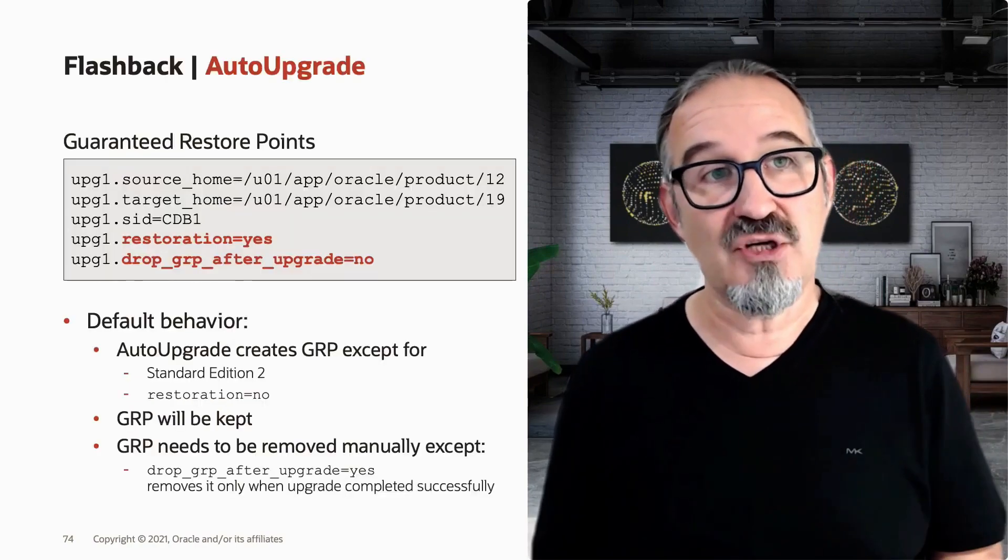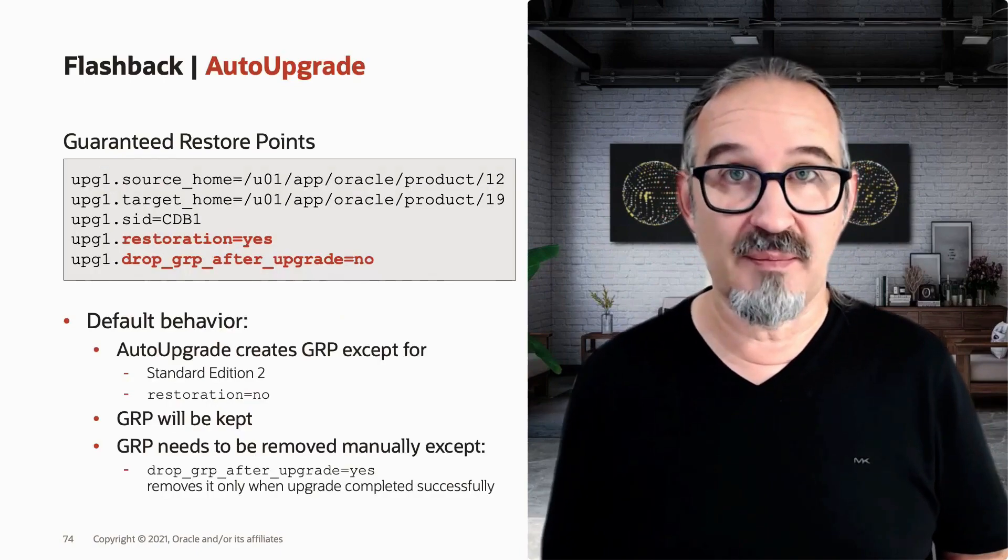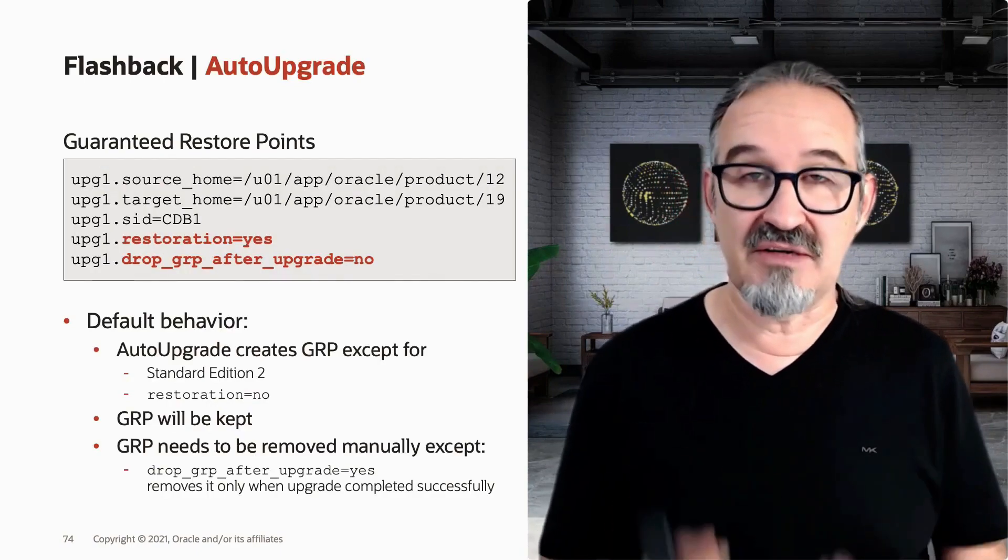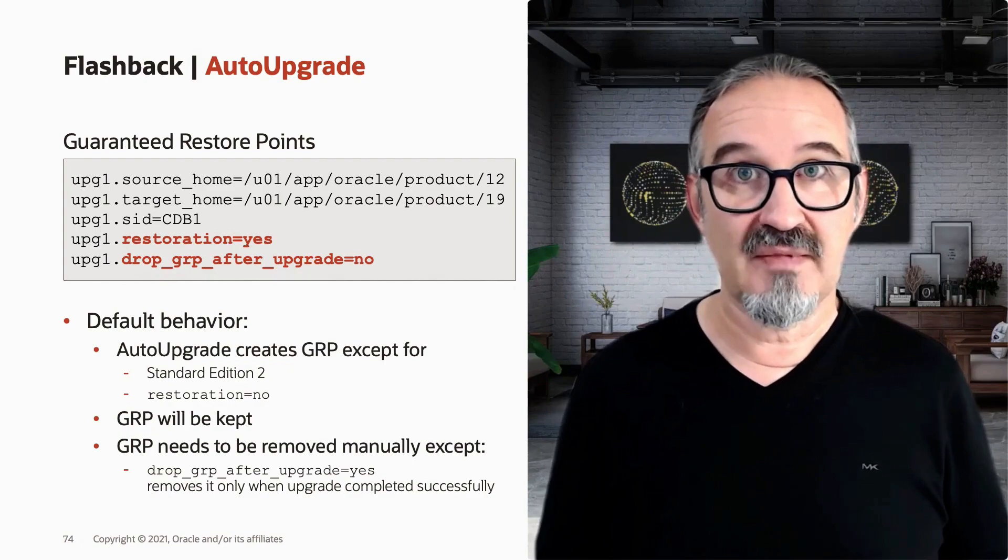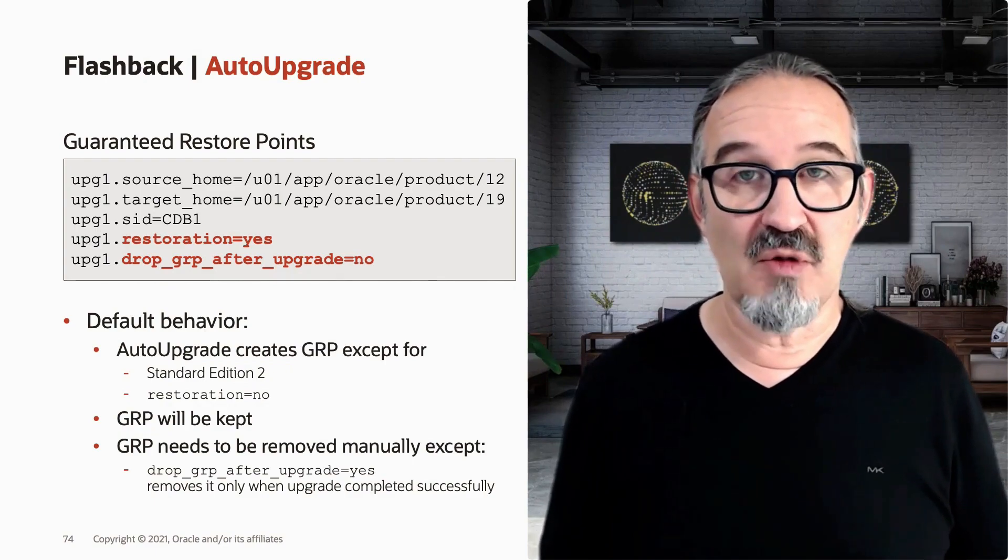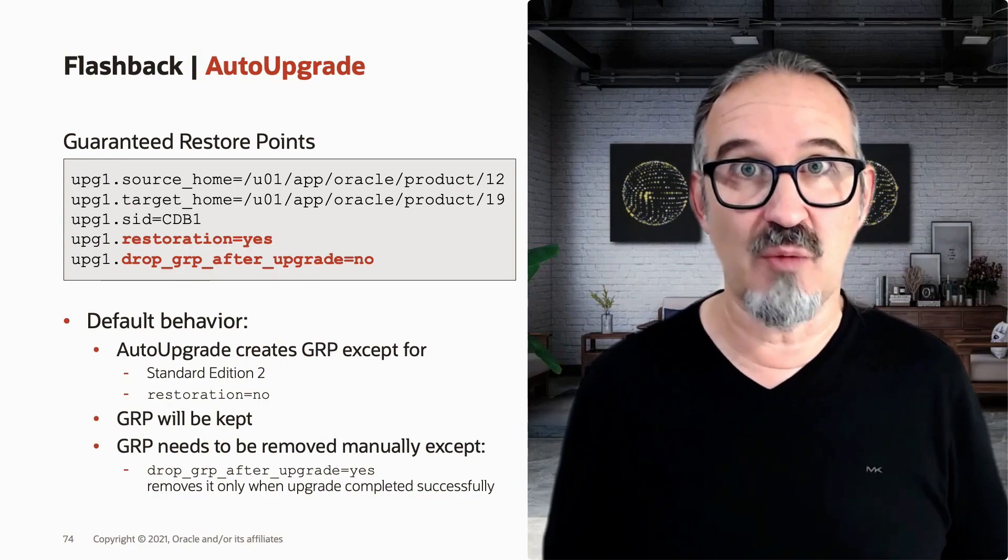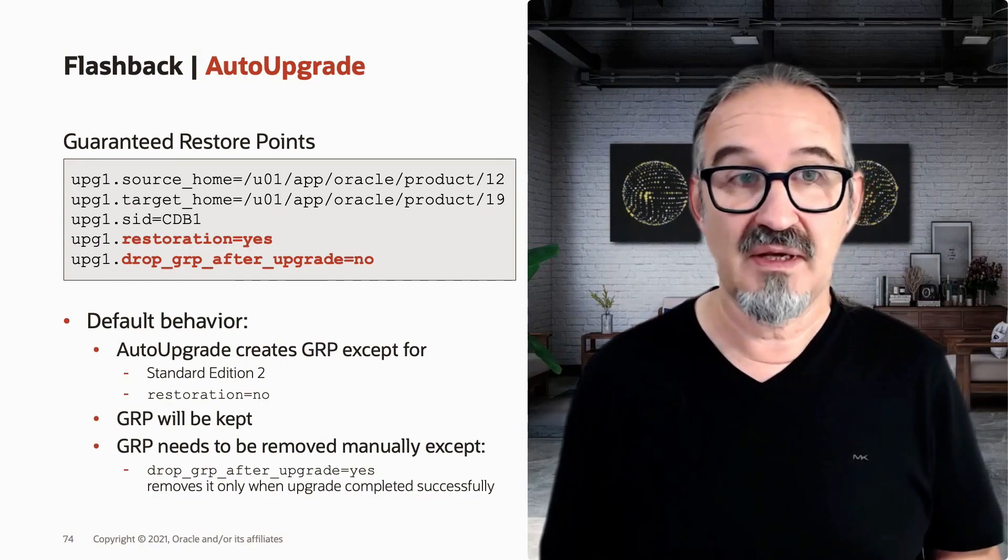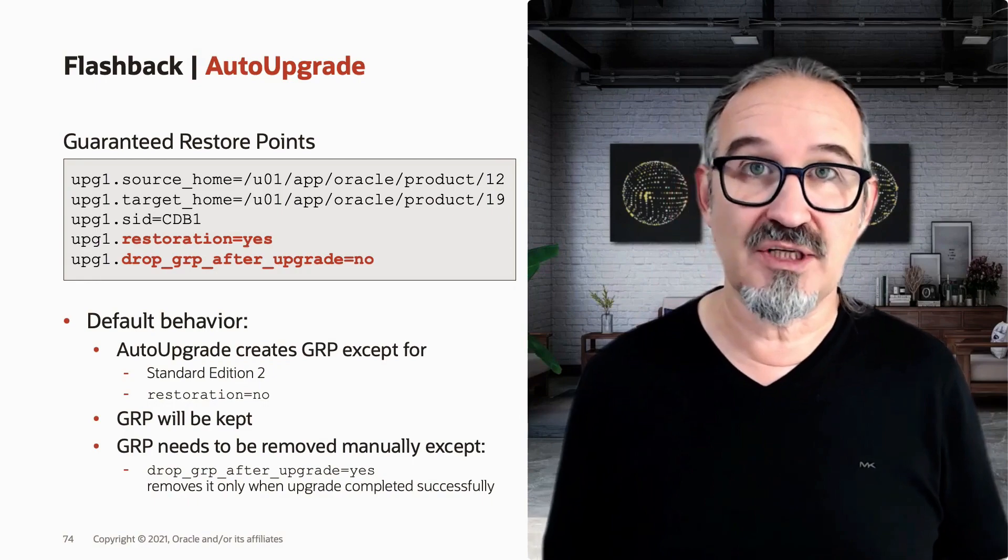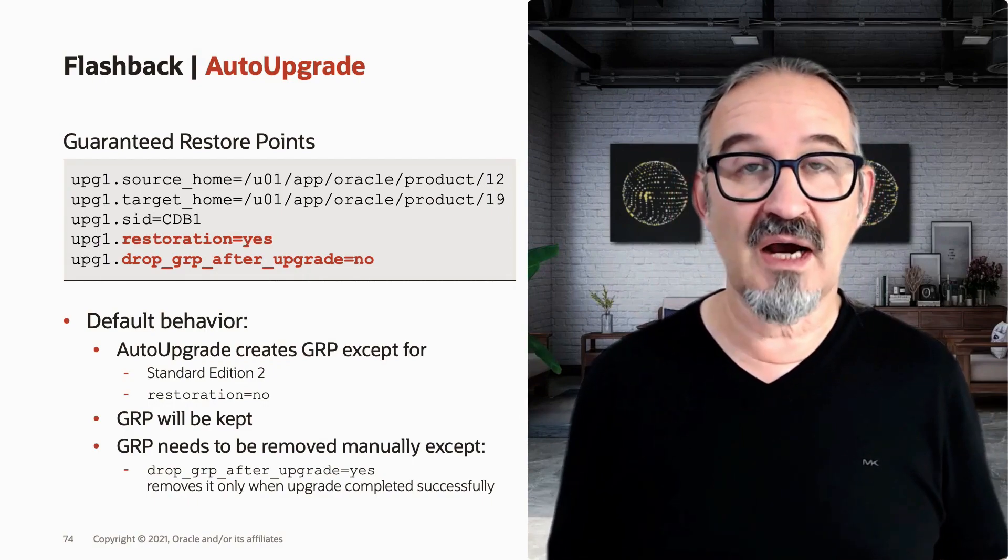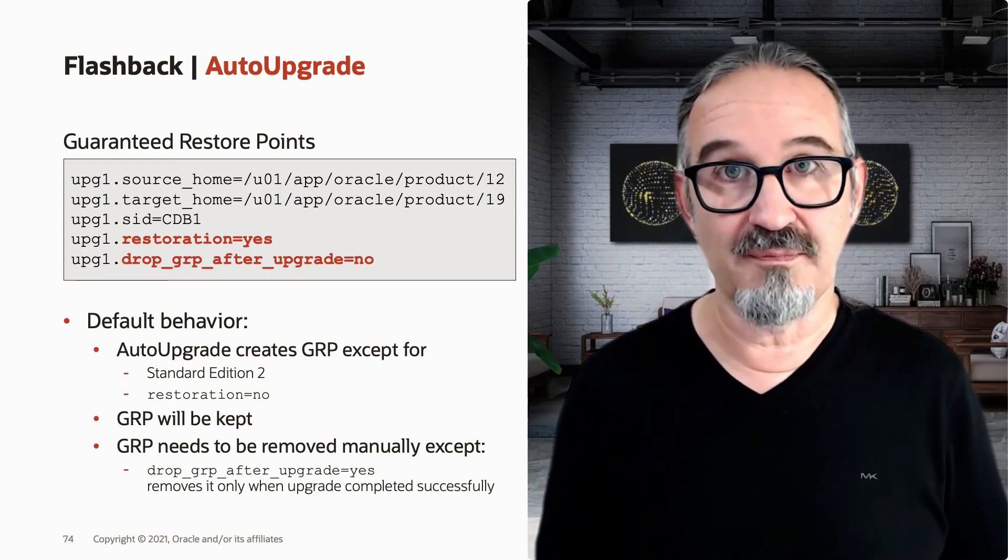Let me show you how that works in AutoUpgrade because this is also the default in AutoUpgrade. If your database is in archive log mode, then AutoUpgrade by default creates a guaranteed restore point and allows you to go backwards. The parameter here marked in red, restoration=yes, is default unless you set it to no.